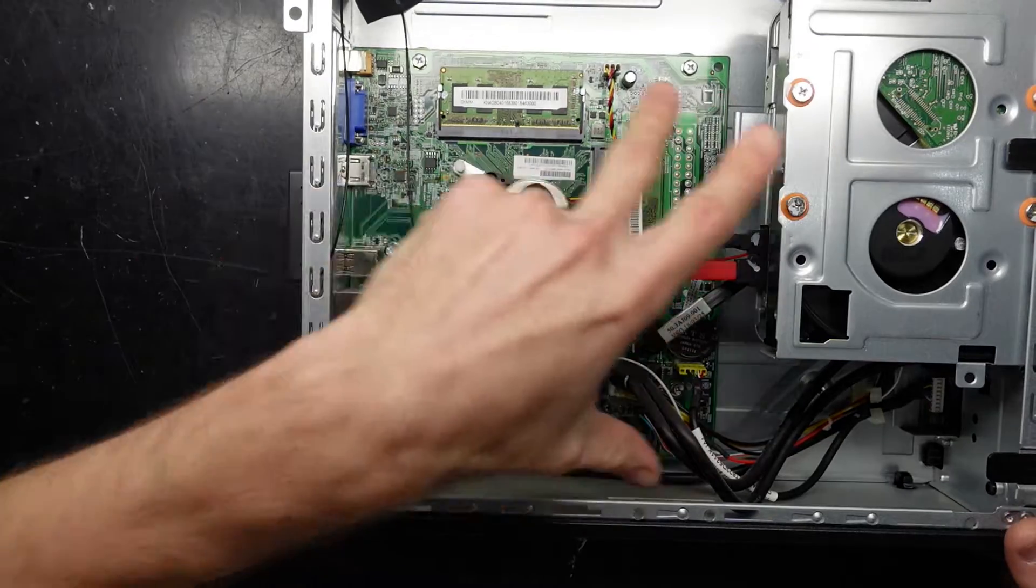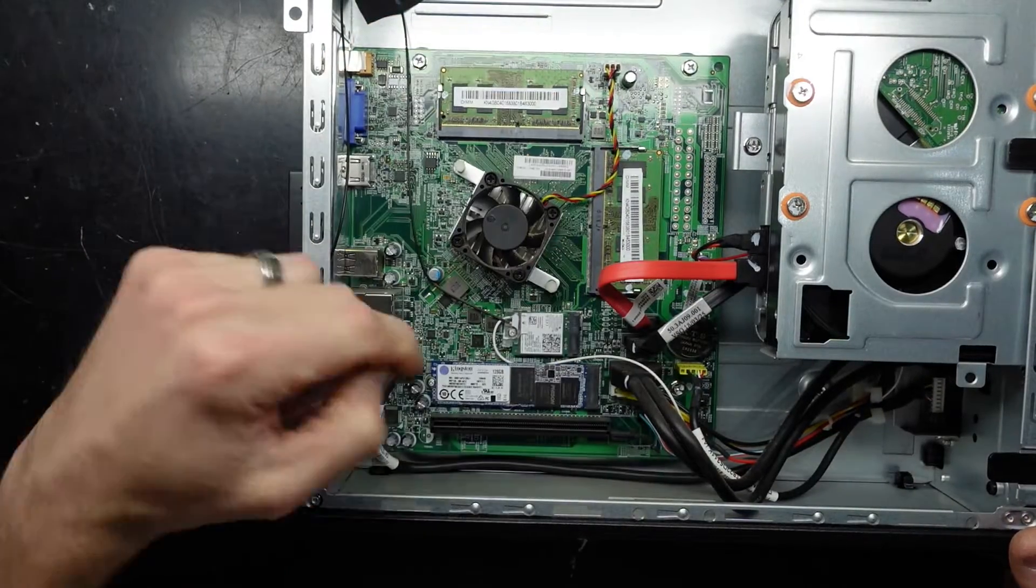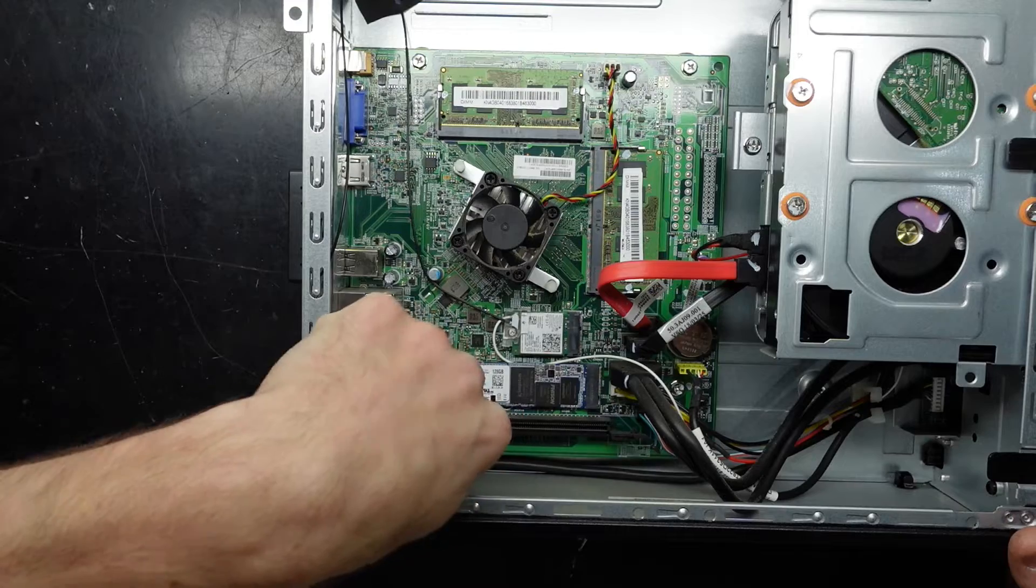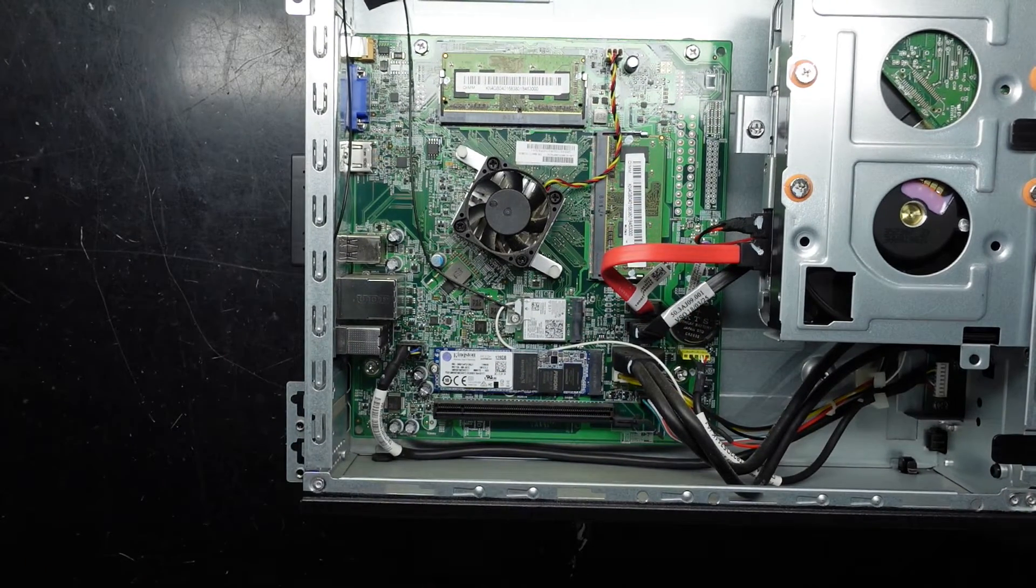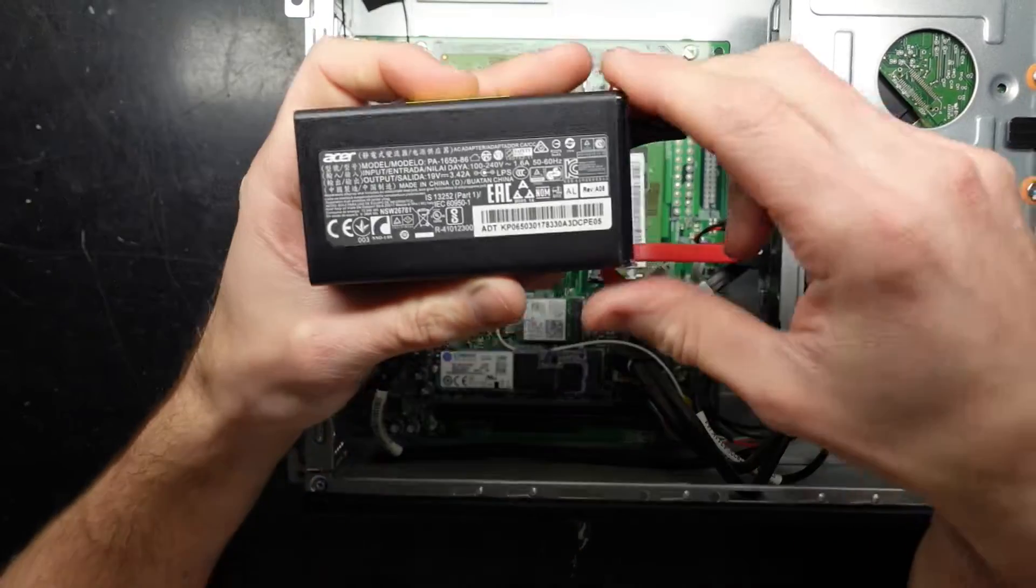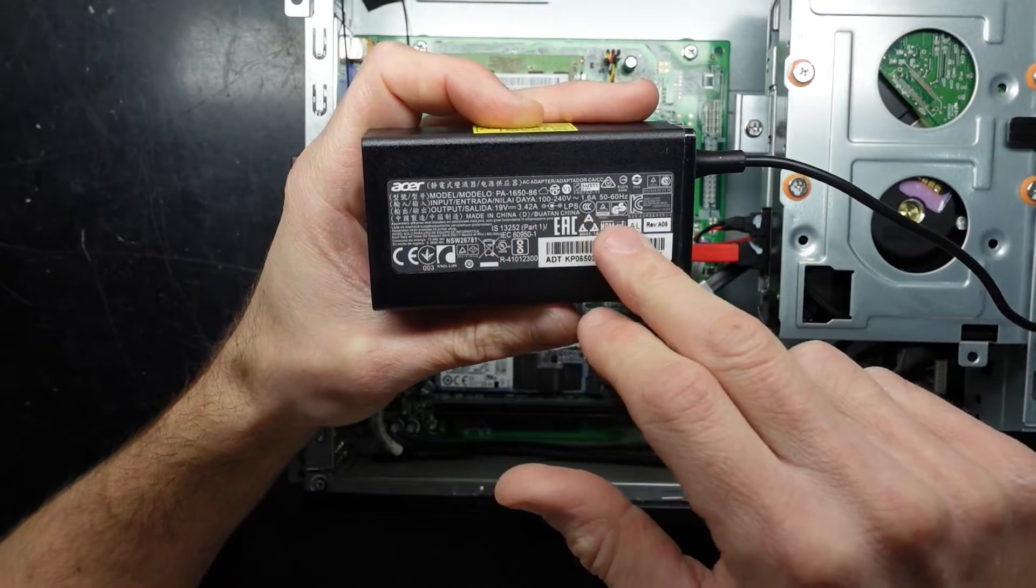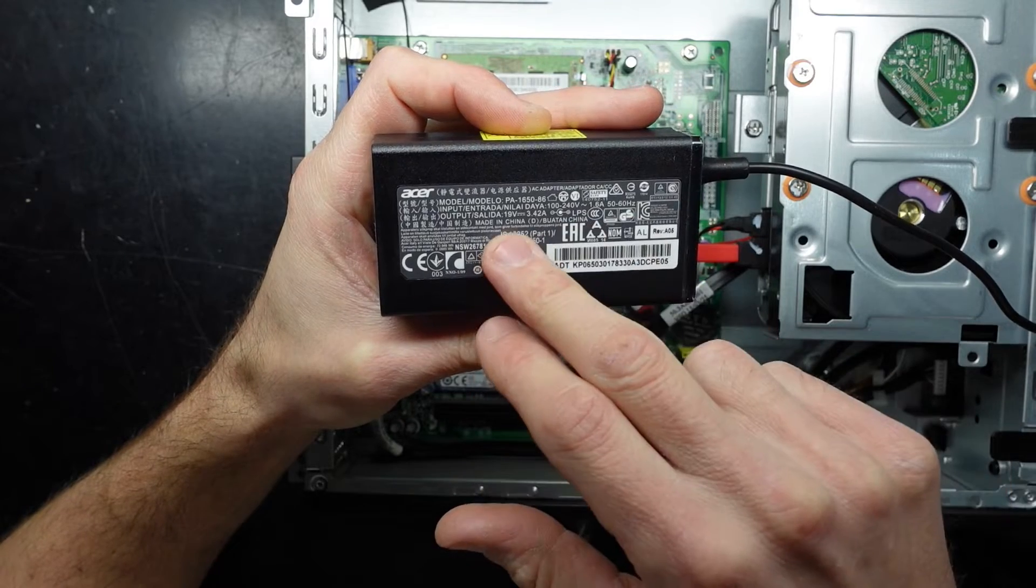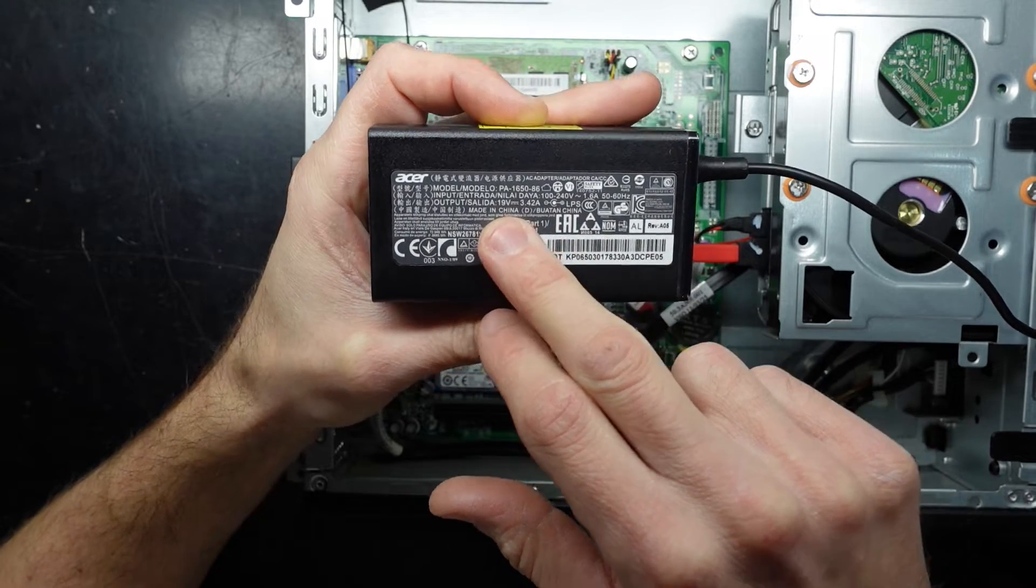And here we have a PCIe 16x slot, surprisingly. But the dilemma that we've got, if you were wanting to upgrade this for gaming, you will also need to buy a new power pack. This laptop power pack here, I think it converts to around a 65 watt charger.